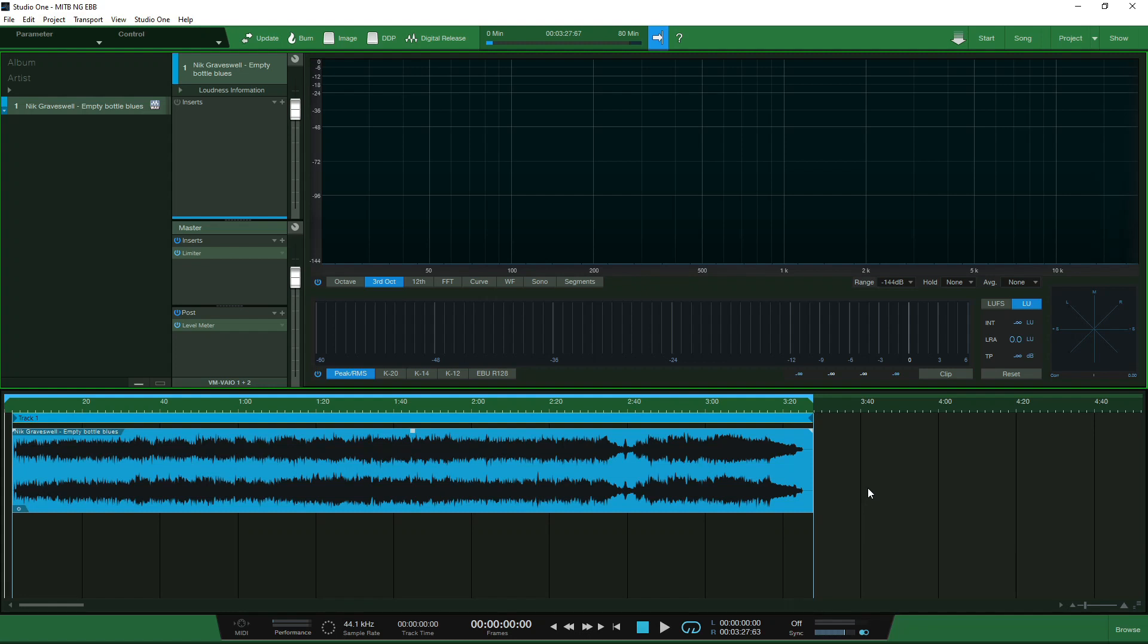Hello and welcome to Mastering in the Box. In this week's video we're going to take a look at mid-side processing in Studio One 5 Professional using the splitter tool.